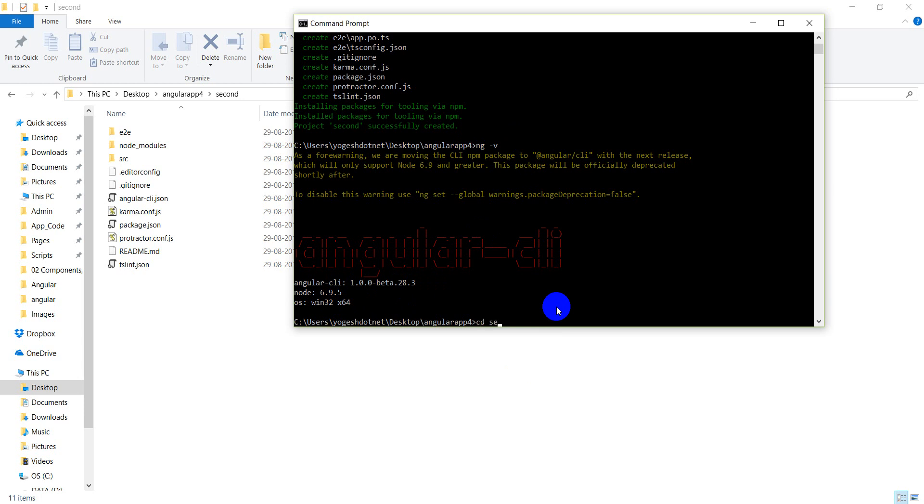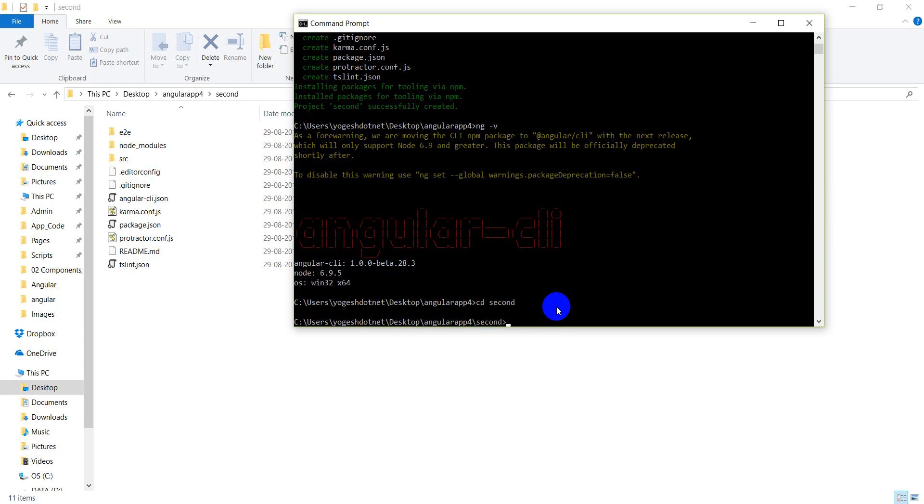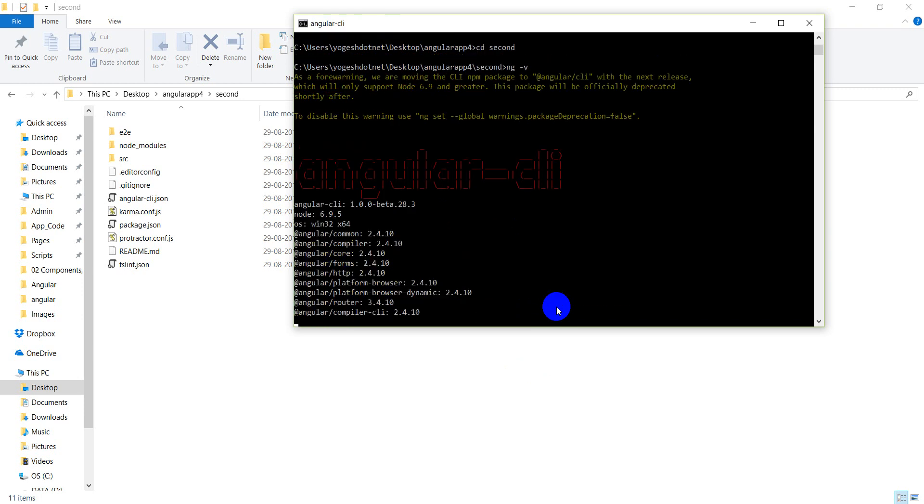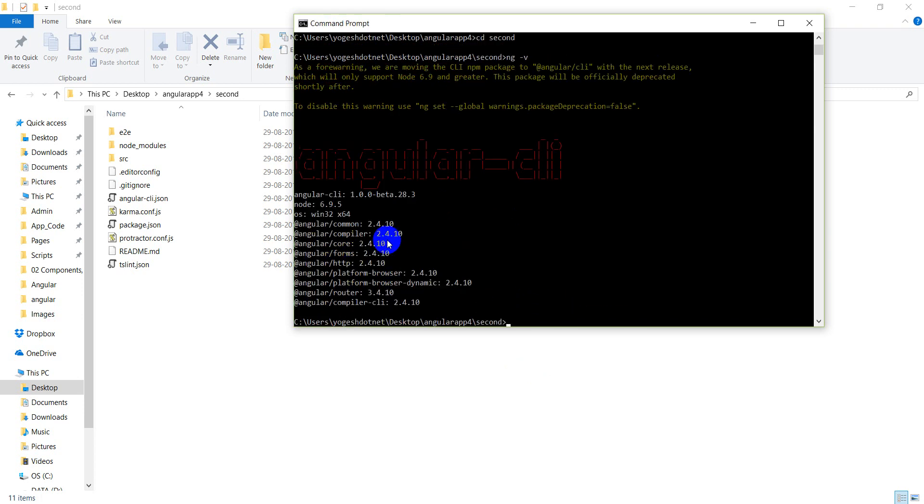You have to use CD command and go to second. First, go to the second folder. Now, write here, ng -v. After that, you will see that the compiler is 2.4.10 and core 2.4.10. It means that it is Angular 2.0.